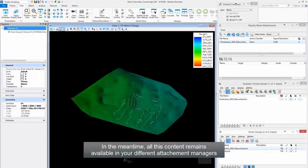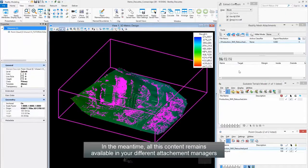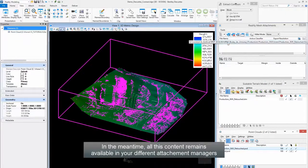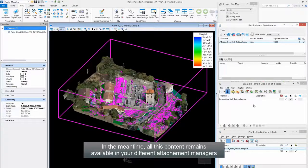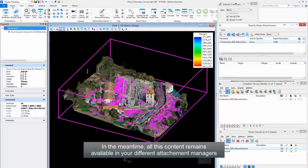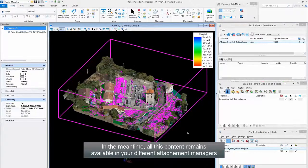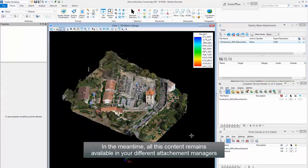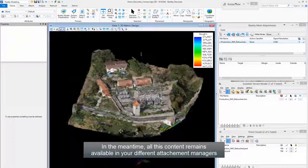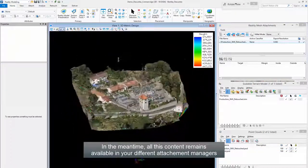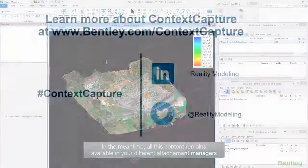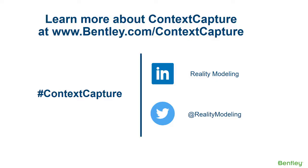In the meantime, all this content remains available in your different attachment managers.